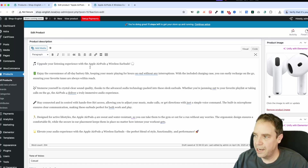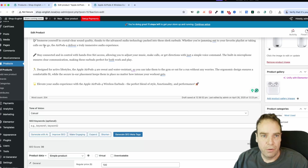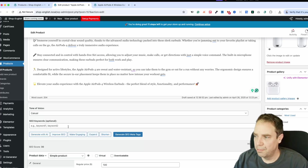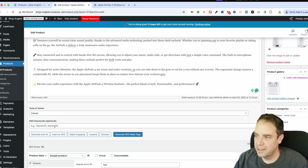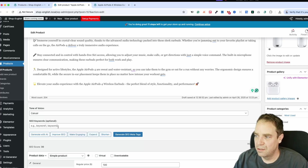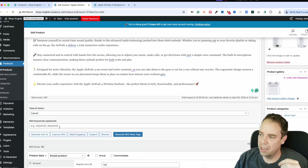Of course you can edit this. You can click Improve SEO — if you want to improve the SEO of this article, I recommend that you input some important keywords you want to implement. The more SEO-optimized keywords you input, the better it is for the AI, so the AI knows exactly which keywords you want to optimize your articles for.